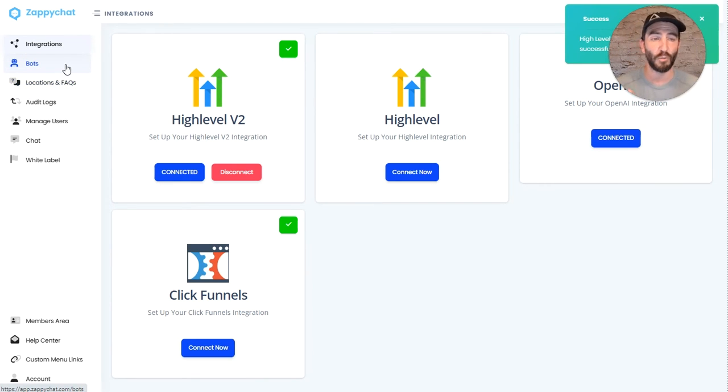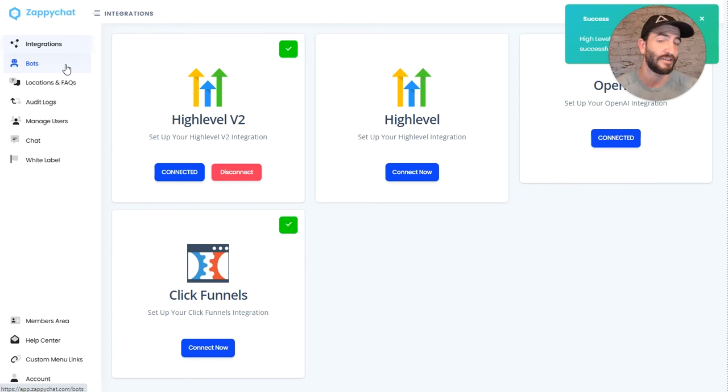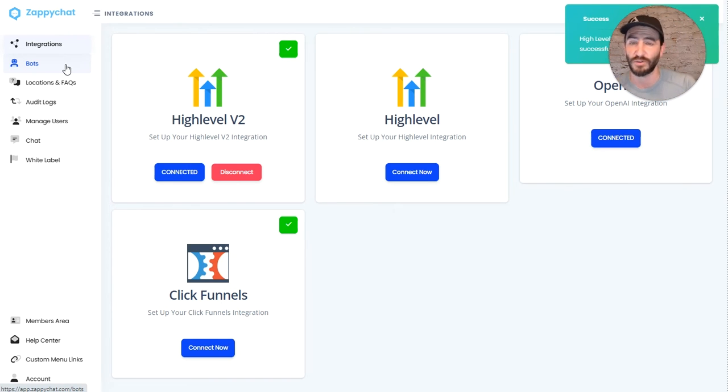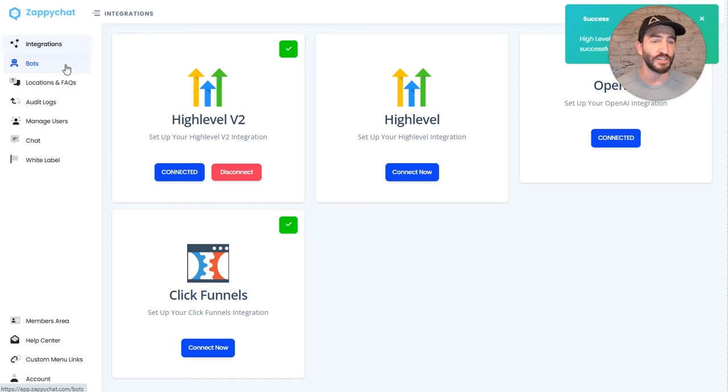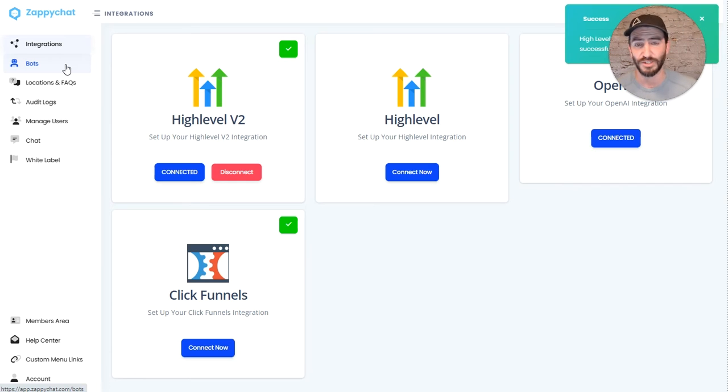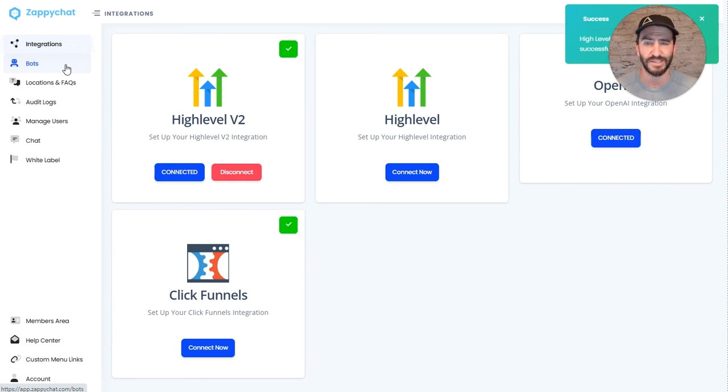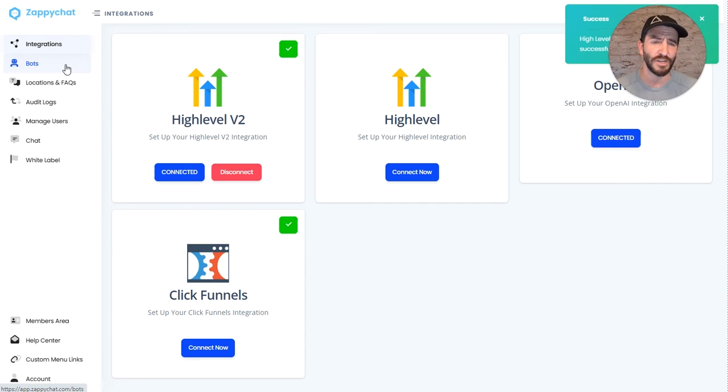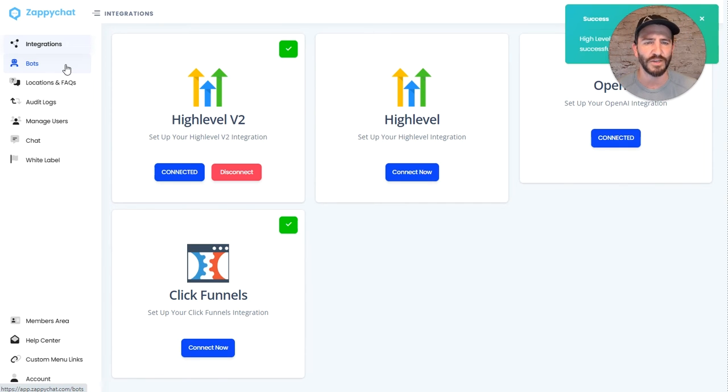So if you were using v1 in an agency in multiple subaccounts or one subaccount, and you switch over to v2, this is literally the only change you need to make. You don't need to go make any changes to your workflows. You don't need to go make any changes to your webhooks. So you don't need to make any changes to your bots. This just changes the type of integration and even carries over all of your FAQs as well.